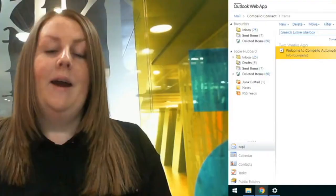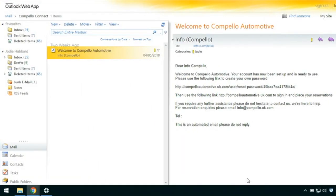Hi everyone, I'm Jodie and I manage the reservations team at Compello. Today I'm going to show you how to set up your login to Compello Connect.